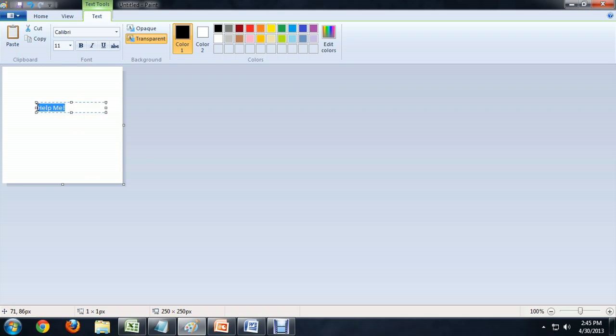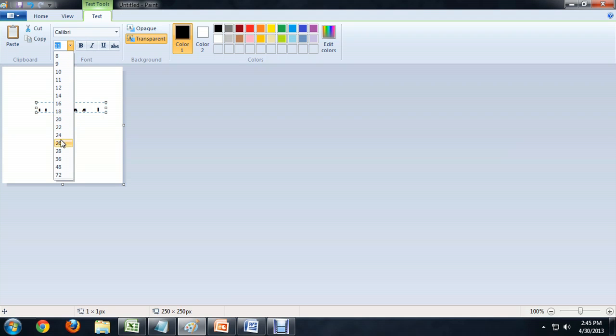That's because you actually have to highlight the text for the size change to work. Now if we move down through the sizes, you'll see the text changing. So let's make it a little bit bigger.